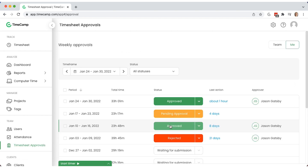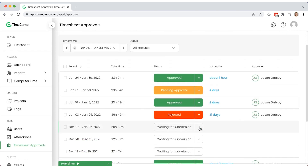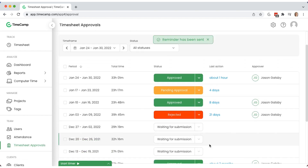You can also send a reminder to notify users about their submissions. Once the timesheet is approved, users cannot make further changes.